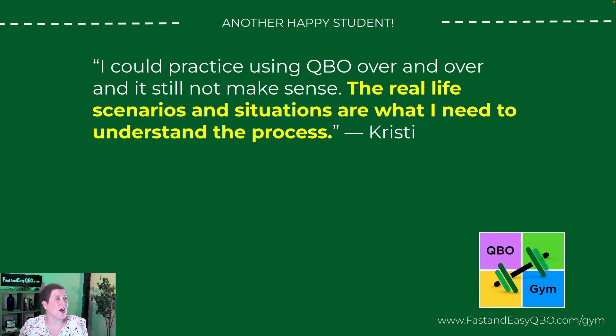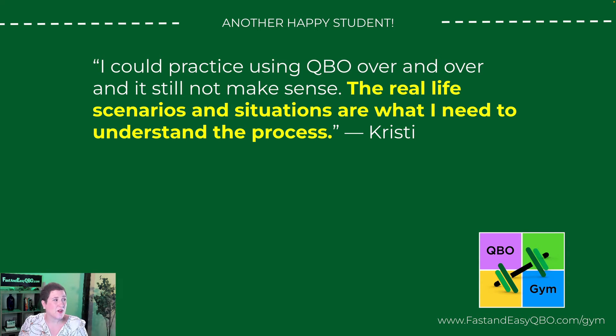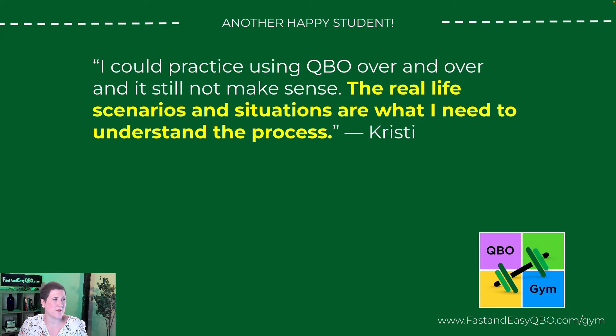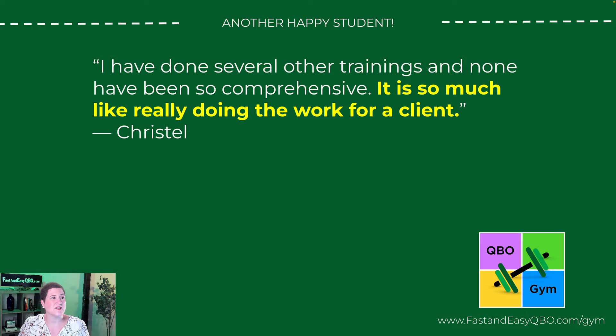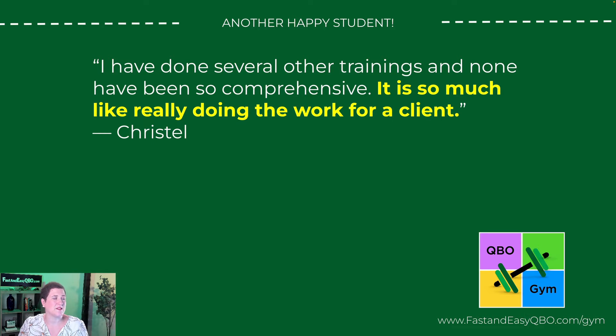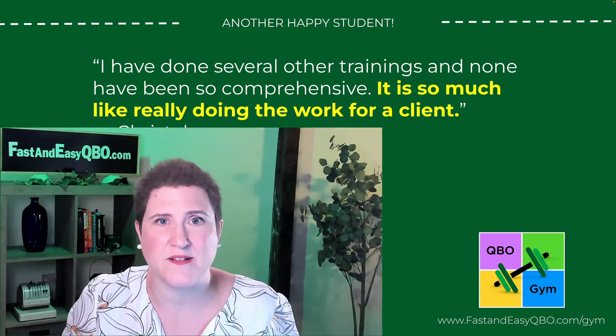Christy said I could practice using QBO over and over and it still not make sense. The real life scenarios and situations are what I need to understand the process. And then finally, Crystal said I have done several other trainings and none have been so comprehensive. It is so much like really doing the work for a client.